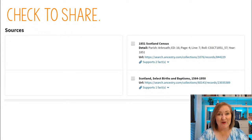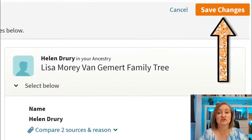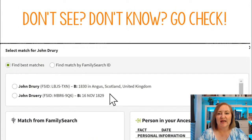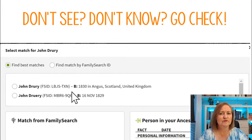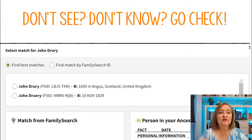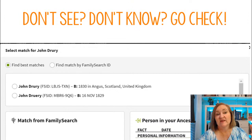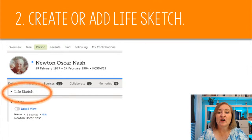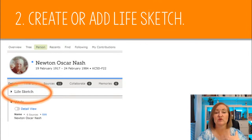If neither suggested person is correct, pause and go to FamilySearch to look up the FSID numbers. You may find that both are the same person and need to be merged, or neither is correct and you need to add the person because they are not already in FamilySearch. If they're not in FamilySearch, you will have to create a person before you can connect them to Ancestry.